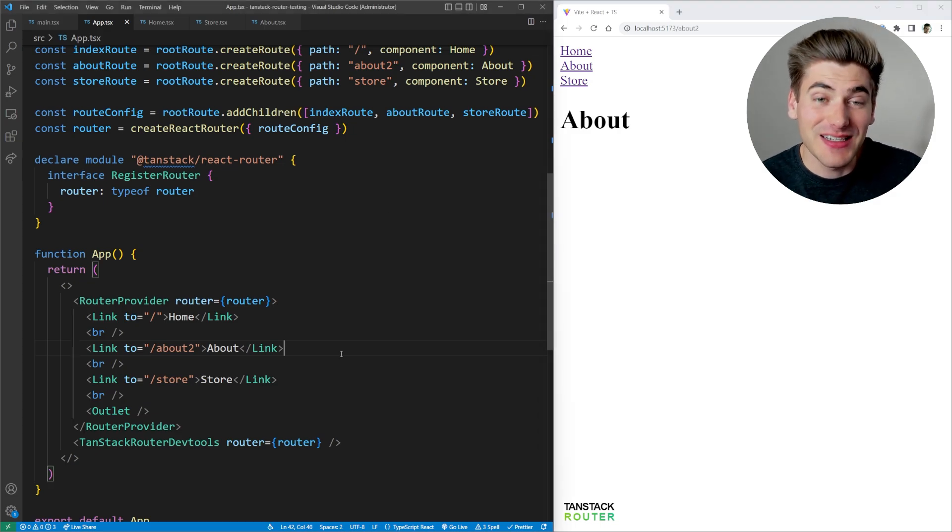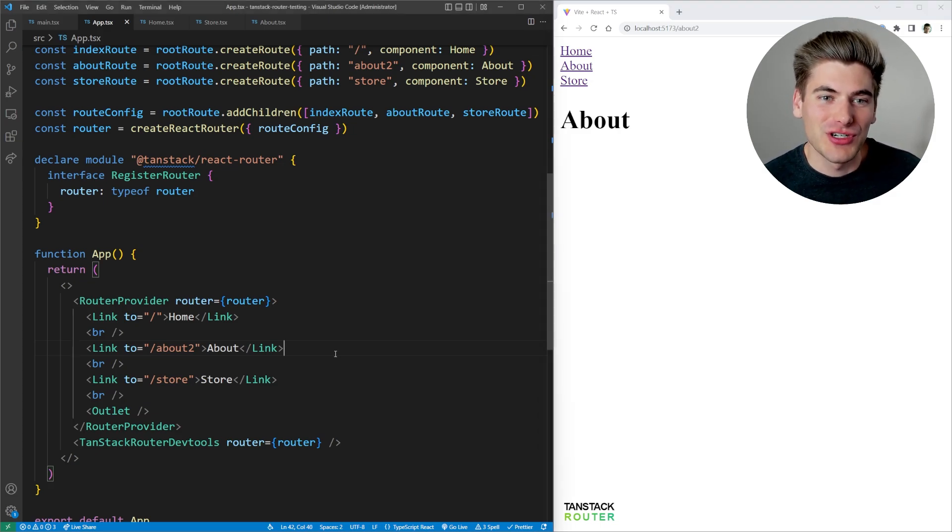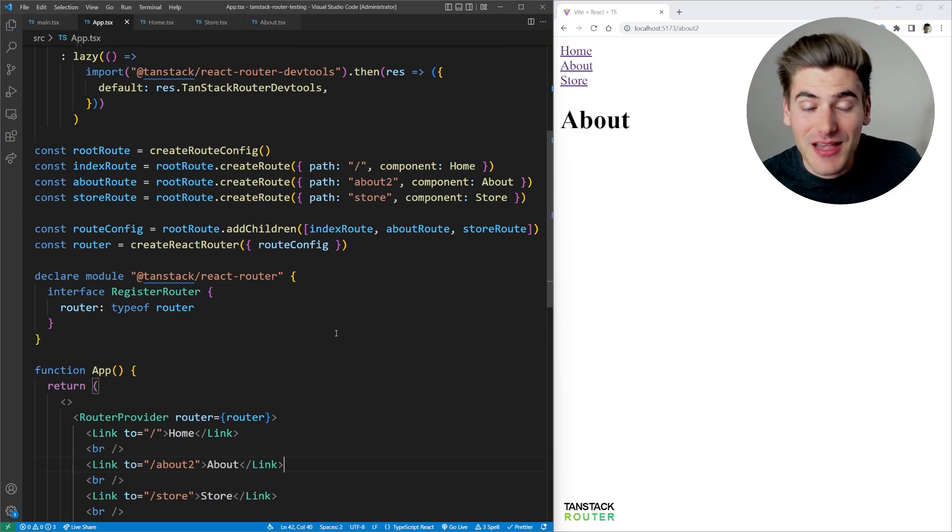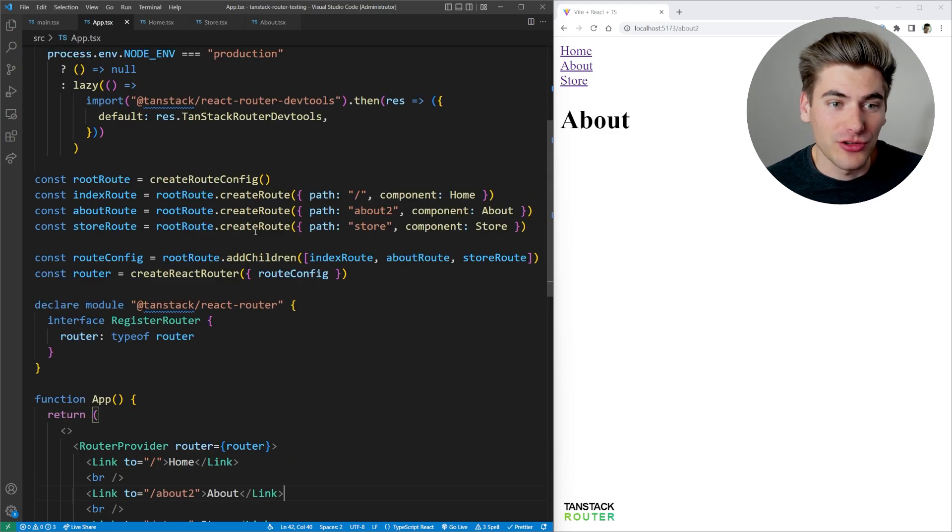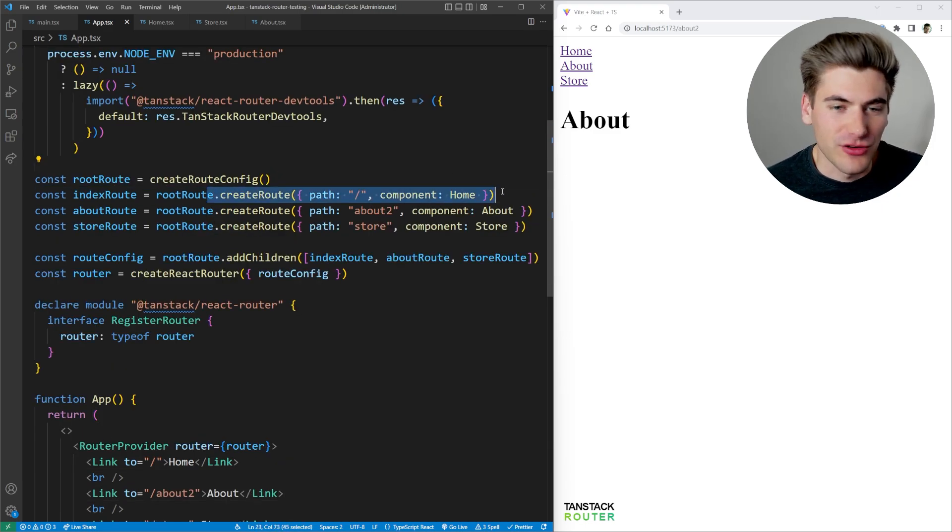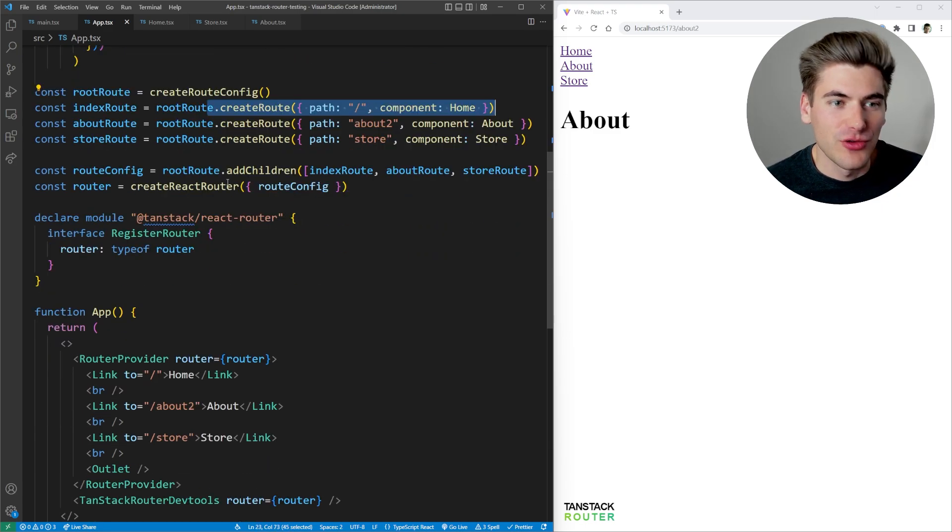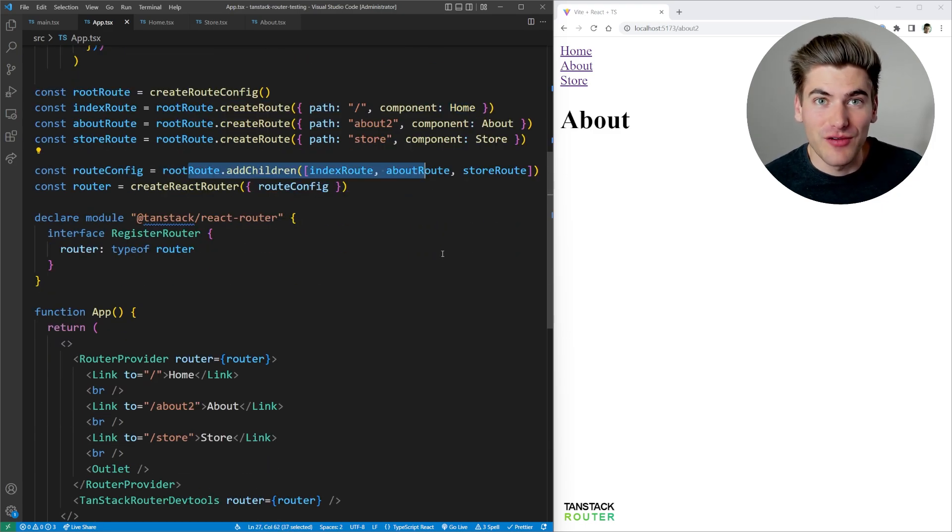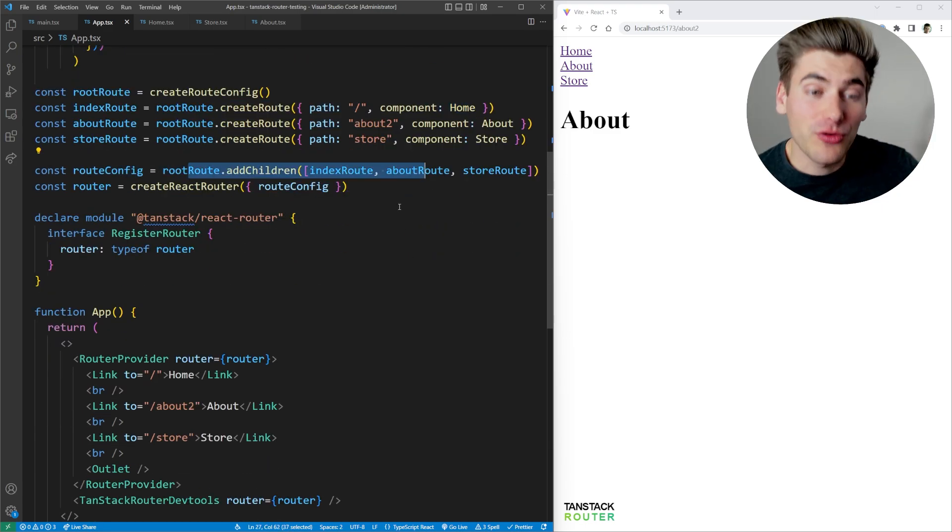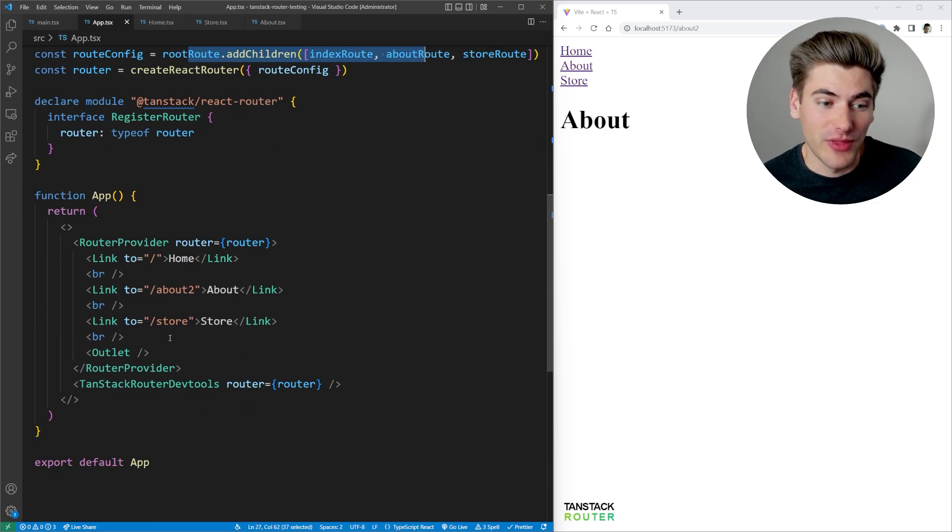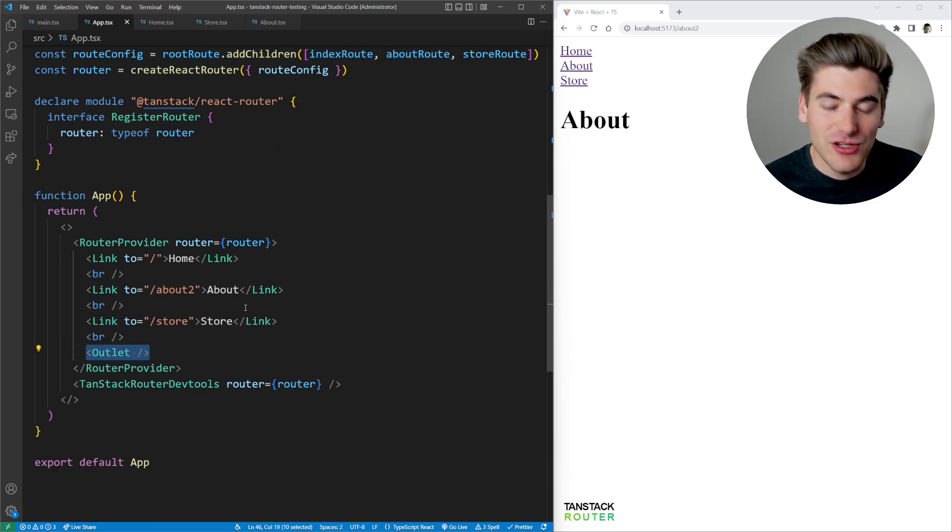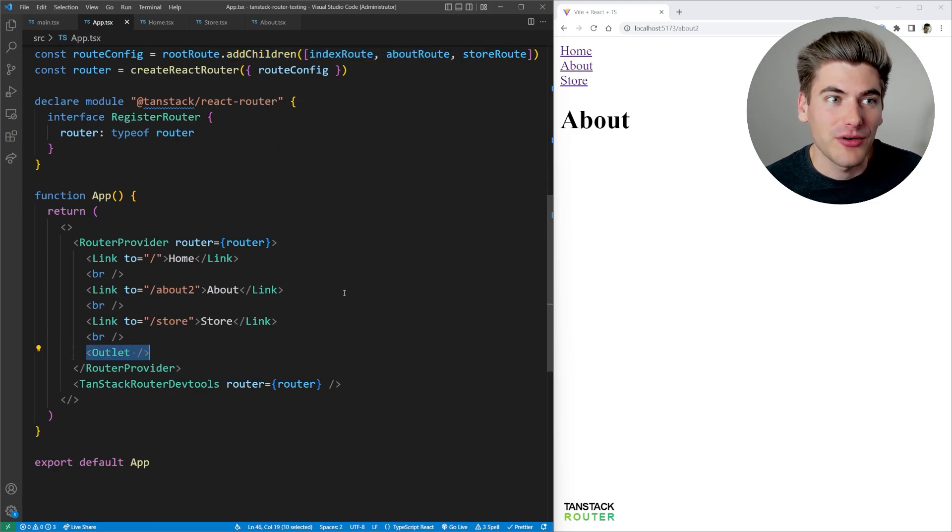Now this is obviously an incredibly simplified version of the router, but it kind of has everything you need in a router. You have creating your different routes, you have doing nesting within your routes, you can have layout routes as well. So that's what this outlet is doing right here. So you have layouts, you have nesting, you have everything you could possibly need with your router.